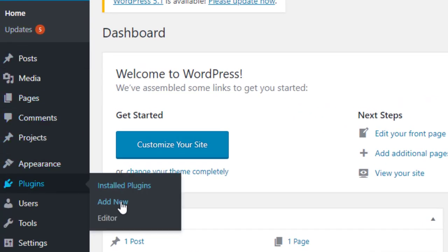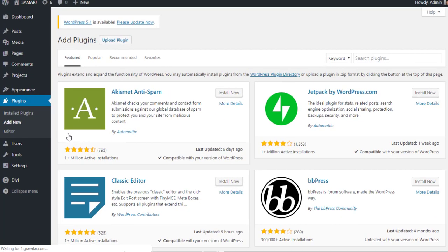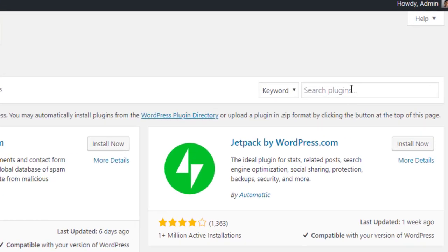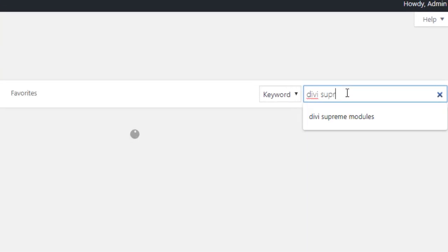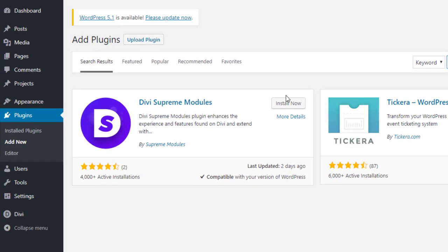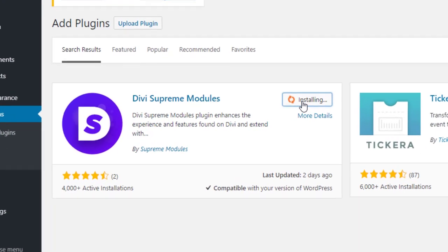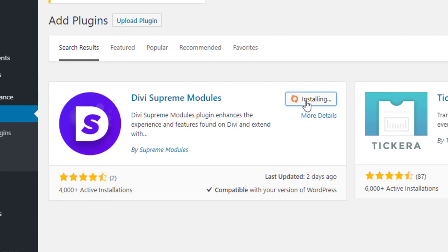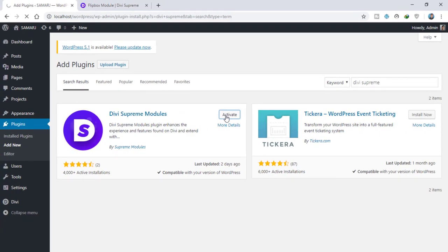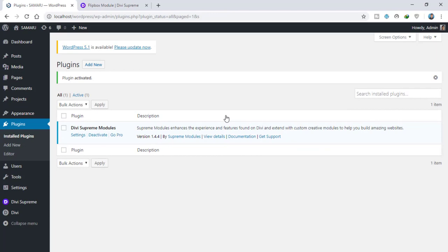Now let's go to our site and install this plugin. We need to search here for 'DB Supreme Modules' or simply 'DB Supreme'. Here we go — this plugin. Now we can install it and activate it. The plugin will now activate, and as you can see here, the plugin is activated.